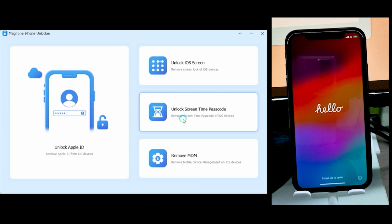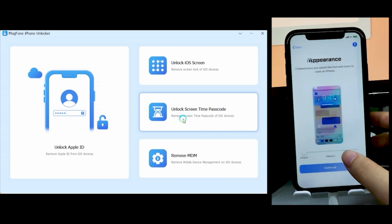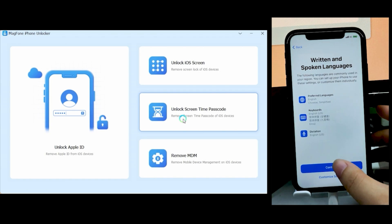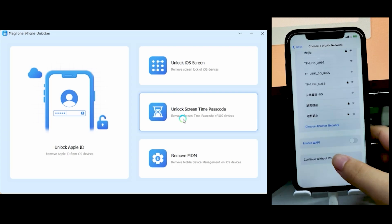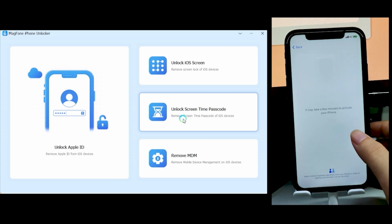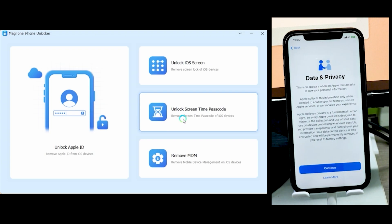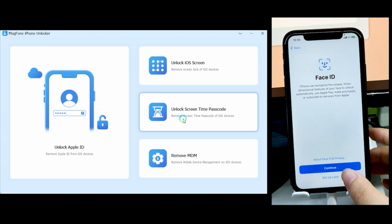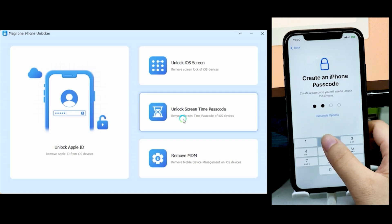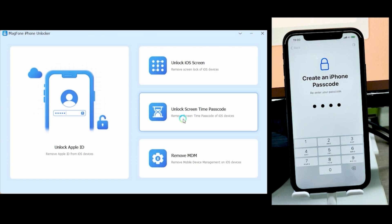Once it's done, your iPhone will boot into the welcome screen. You just need to set it up as a new phone — do all the settings as normal. Once done, you'll be back into your iPhone with all kinds of locks bypassed. There's no more passcode. After activation, just continue the process — next, continue. You can skip Face ID and it will ask you to create a new passcode since the old one has been removed. So you can set up your own passcode. It's that simple.